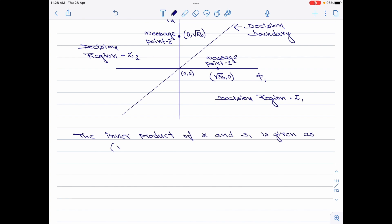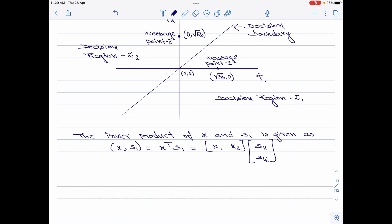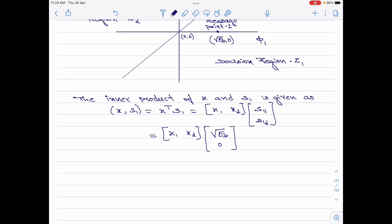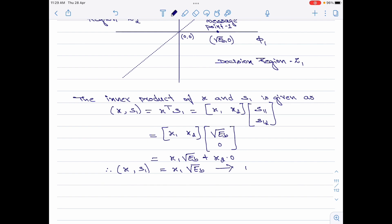The inner product of x and S1 is equal to x transpose into S1. x transpose is equal to [x1, x2] and S1 is the column vector [S11, S12]. Let us now substitute for S11 and S12. This is [x1, x2] multiplied by [root Eb, 0], which equals x1·root Eb plus x2·0. Therefore, the inner product of x and S1 is equal to x1 times root Eb. I will call this equation 1.